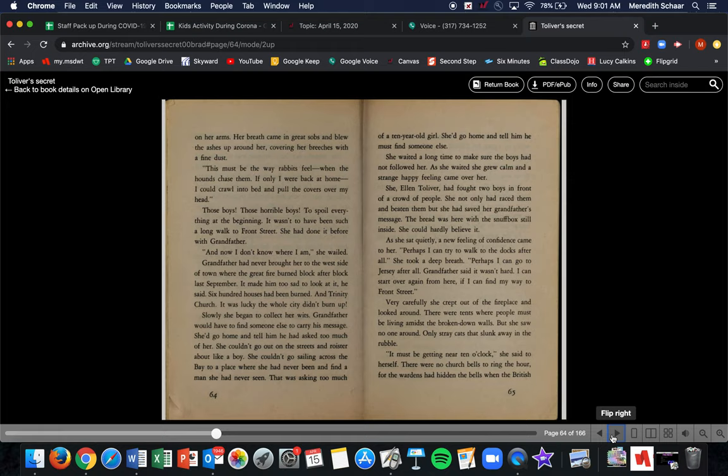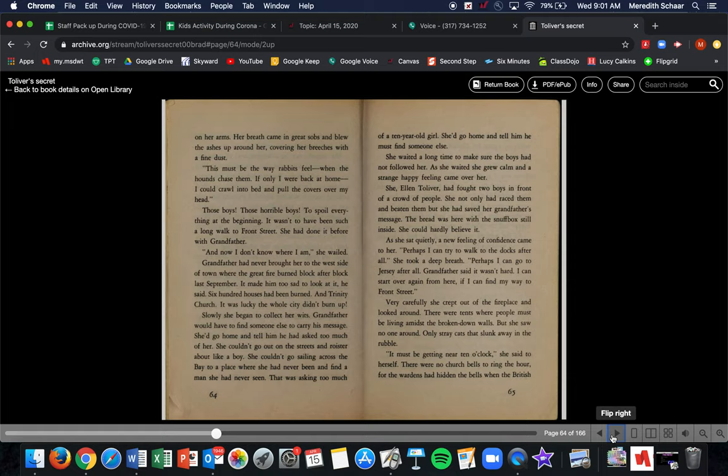Grandfather had never brought her to the west side of town, where the great fire burned block after block last September. It made him sad to look at it, he said. Six hundred houses had been burned, including Trinity Church. It was lucky the whole city didn't burn up. Slowly, she began to collect her wits. Grandfather would have to find someone else to carry his message. She'd go home and tell him he asked too much of her. She couldn't go out in the streets and roister about like a boy. She couldn't go sailing across the bay to a place she'd never been and find a man she'd never seen. That was asking too much of a ten-year-old girl. She'd go home and tell him he must find someone else.